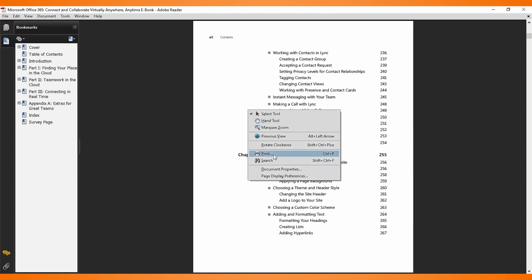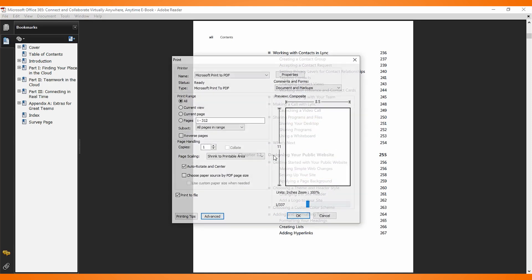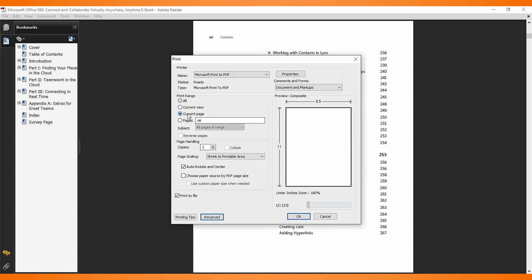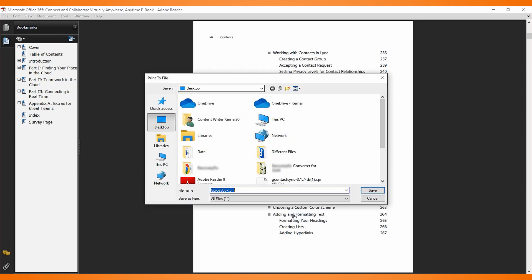Right-click on the page and select print. Adobe Reader gives you more options than an internet browser. Leave the name field as 'Microsoft print to PDF.' Under the print range, select 'Current page,' otherwise choose the 'Pages' option and define the page number or the range of pages.